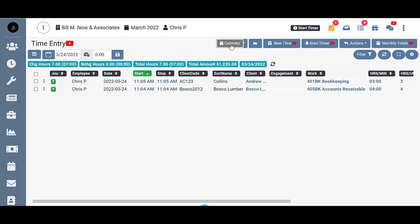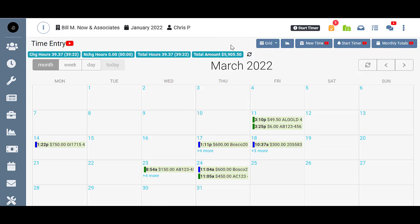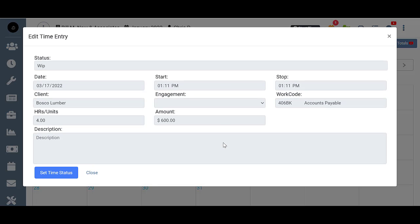Now from the time entry calendar, it's a little bit different because you don't have that actions button up here. But let's just choose this one here and say that I want to set it back to time status. You can see that that option is right here, set time status.